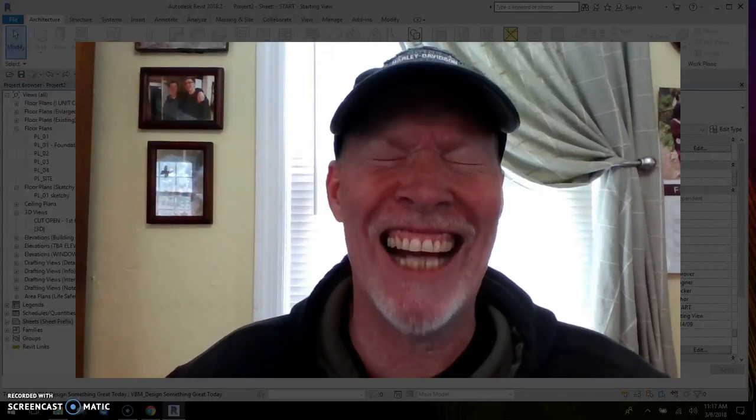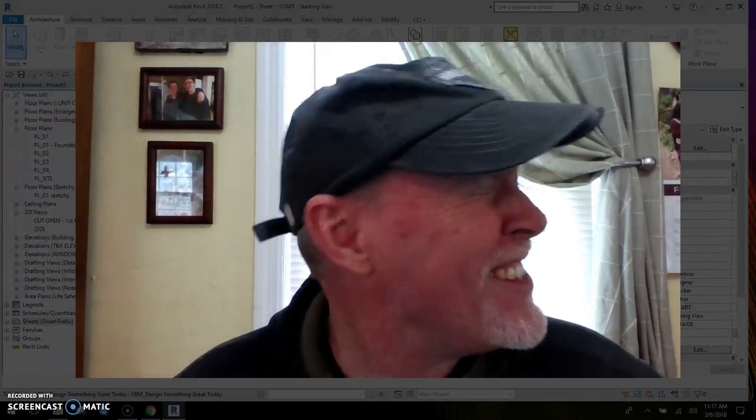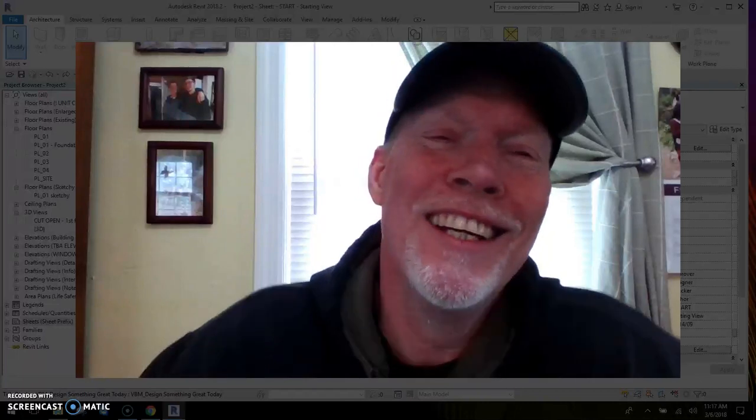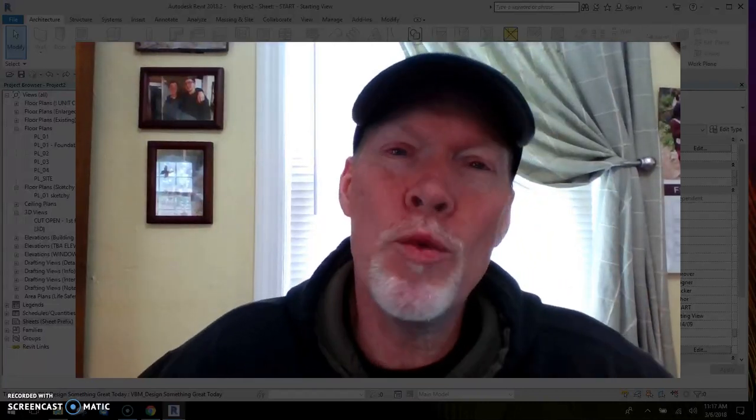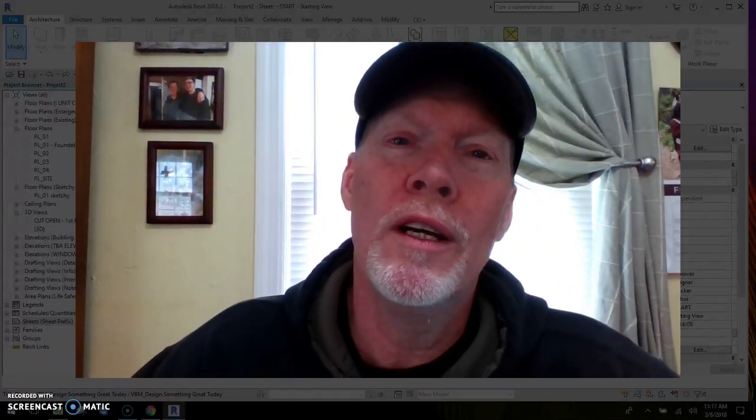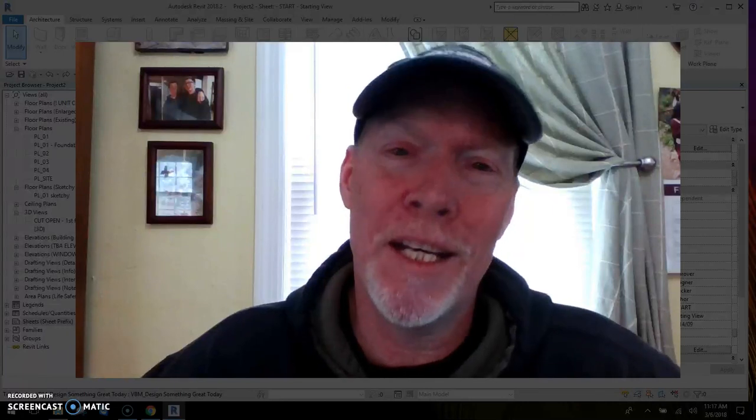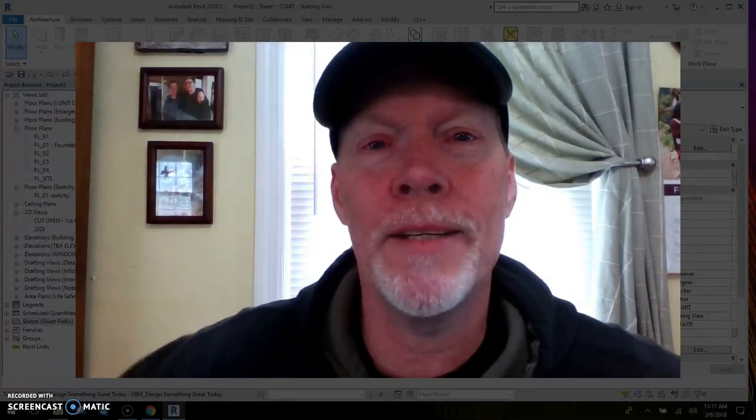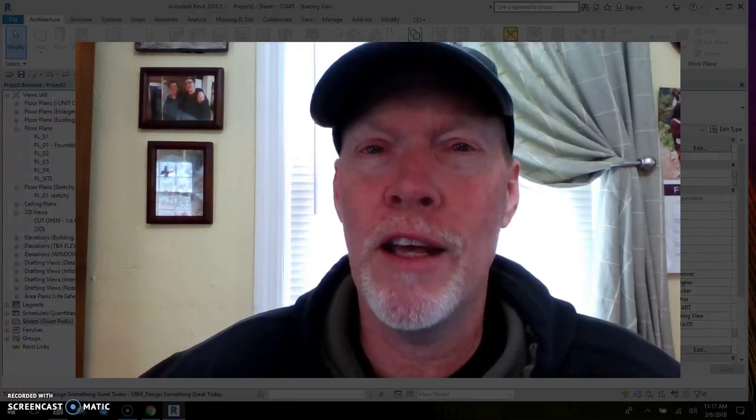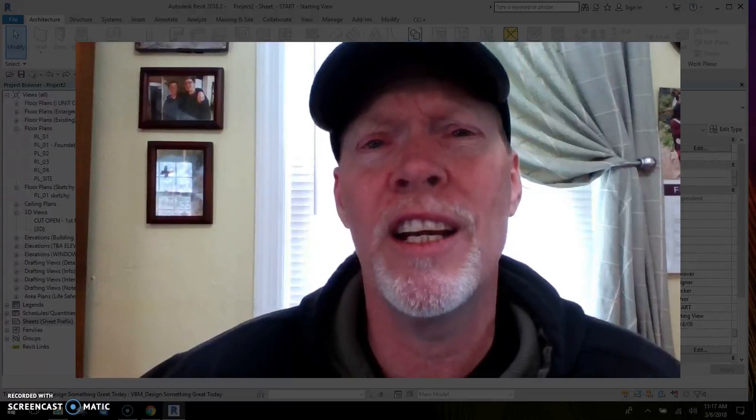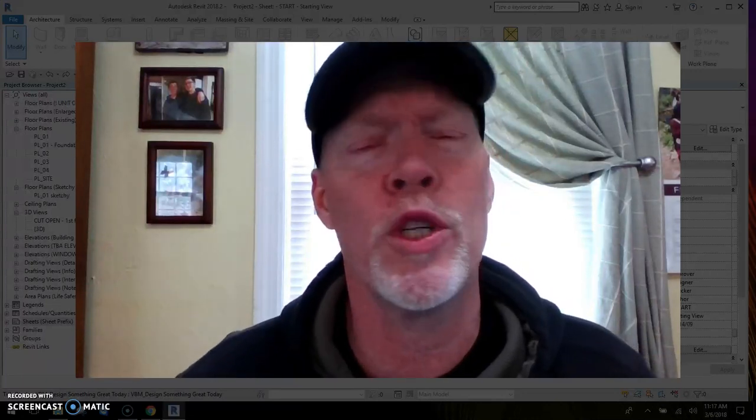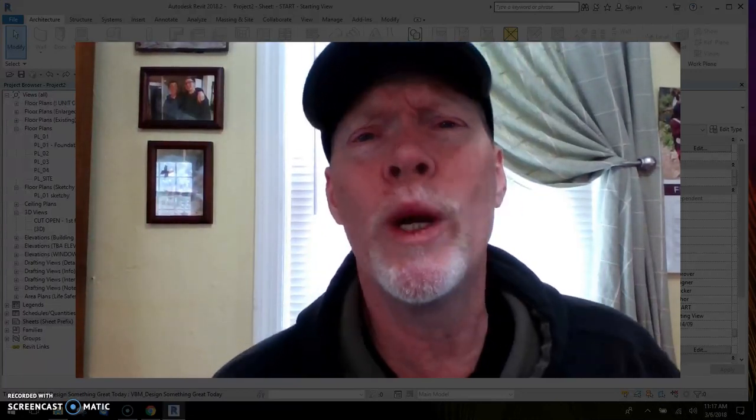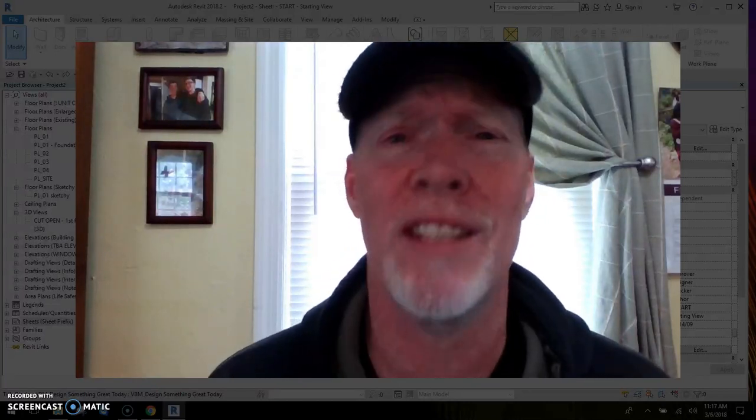Good morning. All right, today we are going to use the bind command. We're going to bind a project in from a consultant. Now here's why we're doing this: we hired a consultant, and this is just a scenario.